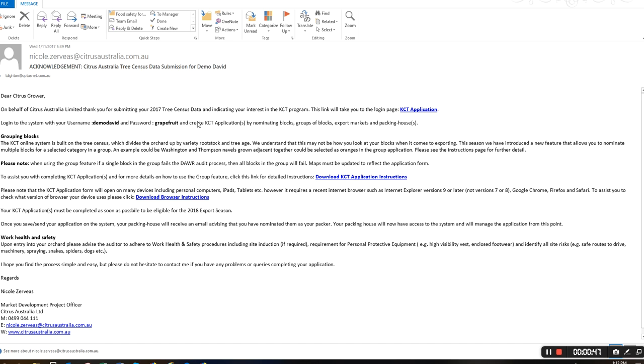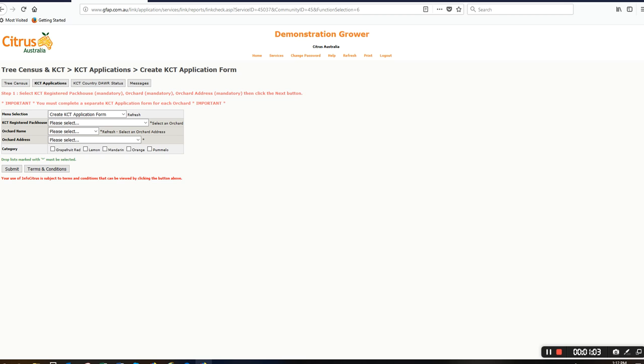The KCT application link should be highlighted. It's a URL link that will take you straight into your KCT application menu. Once you've clicked on this, it should take you to this screen under the heading KCT applications.